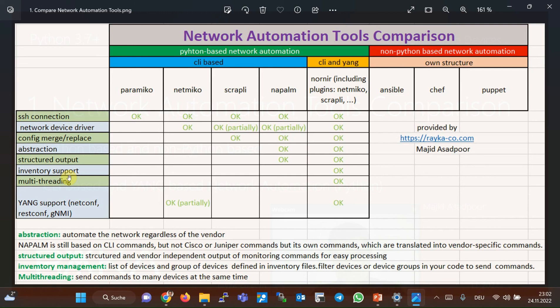Another benefit of Python Nornier library is multi-threading. This feature allows us to send commands to many devices at the same time. With other Python automation libraries like Paramiko, NetMiko, Scraply, and Napalm discussed earlier, commands are only sent to the devices one at a time. Now, we know why we chose Nornier plugin to automate network devices.